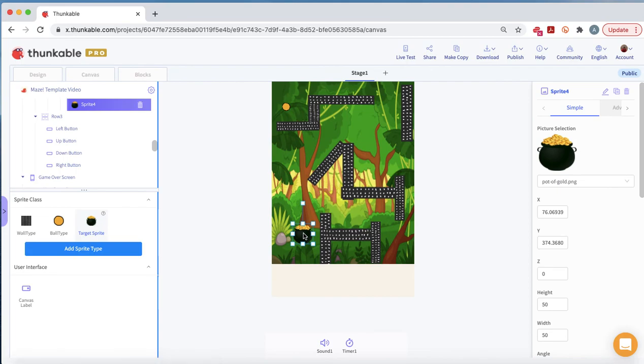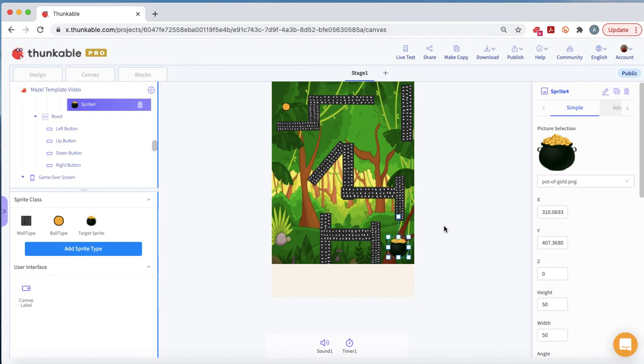Why don't we put it over here so it looks like a tricky maze. Okay, that is part one of the maze.